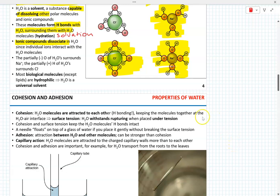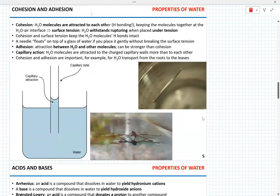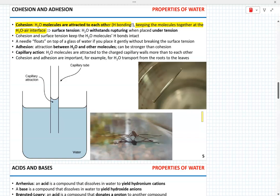Water possesses an interesting feature called cohesion and adhesion. Cohesion is the feature of water in which water molecules are attracted to each other due to hydrogen bonding, keeping molecules together at the interface between water and air. Cohesion contributes to surface tension — the resistance of water to external forces because of the hydrogen bonds. In other words, water withstands disruption exerted by external tension due to the hydrogen bonds.